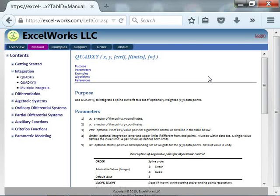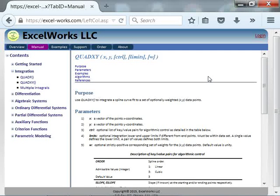QuadXY is convenient for integrating a set of XY data points. For instance, you may have empirical data that you wish to compute the integral of. QuadXY does this by fitting a spline curve to the data.